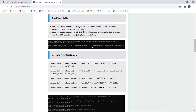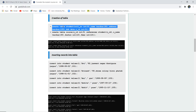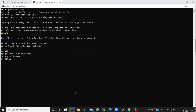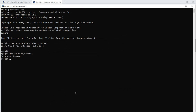For table creation, we need to create two tables. The first table is student, having fields role number, name, address, DOB, and a course ID associated with the student. Let me create this first table in the database student_course.